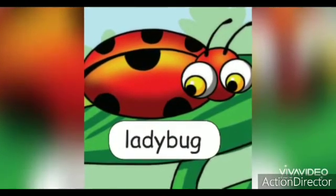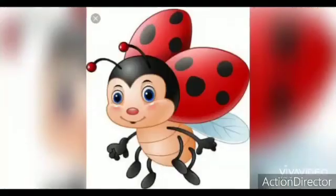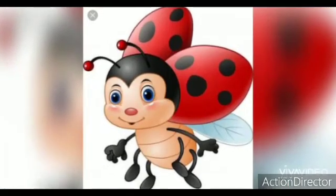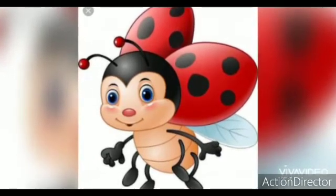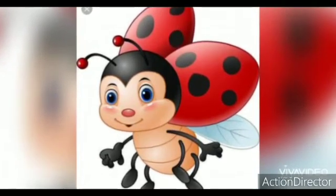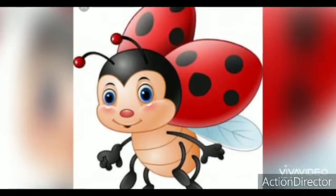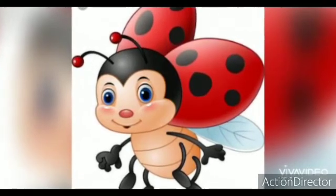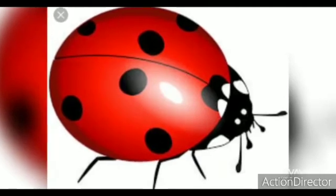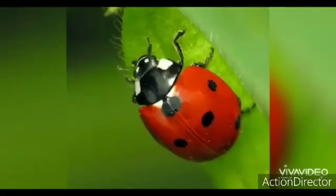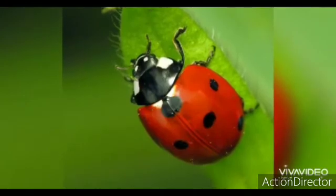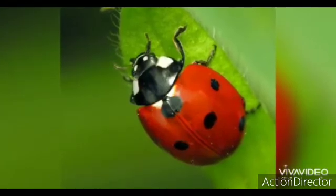This is a ladybug. Do you know about the insect ladybug? Yes, they have oval, dome-shaped bodies with six short legs. It has a shiny red and black body with seven spots.